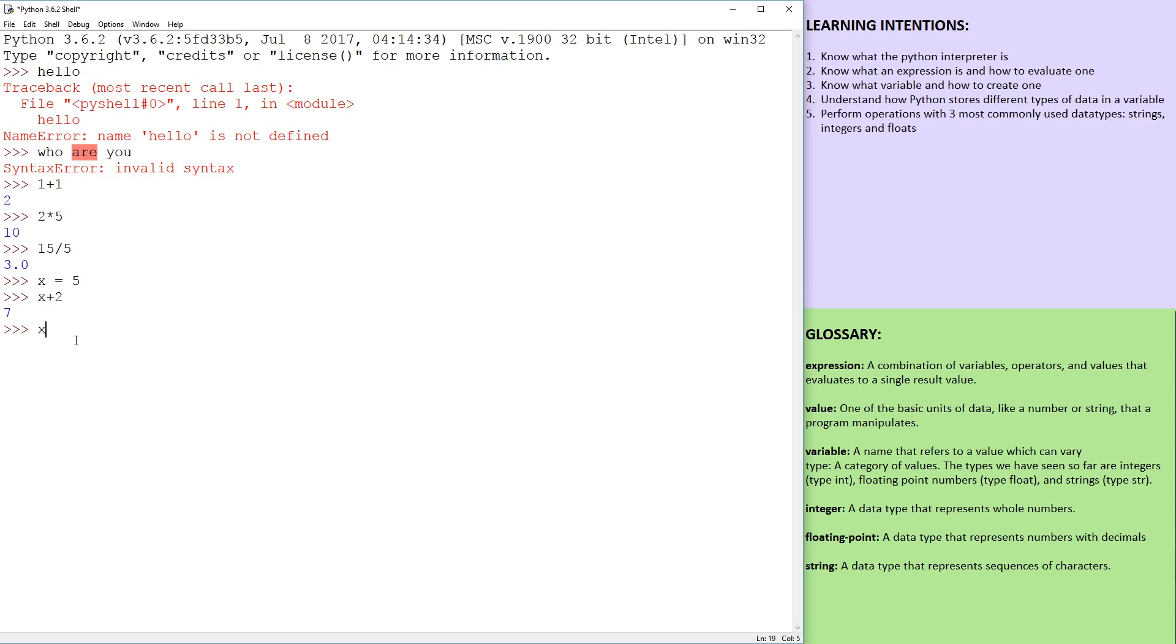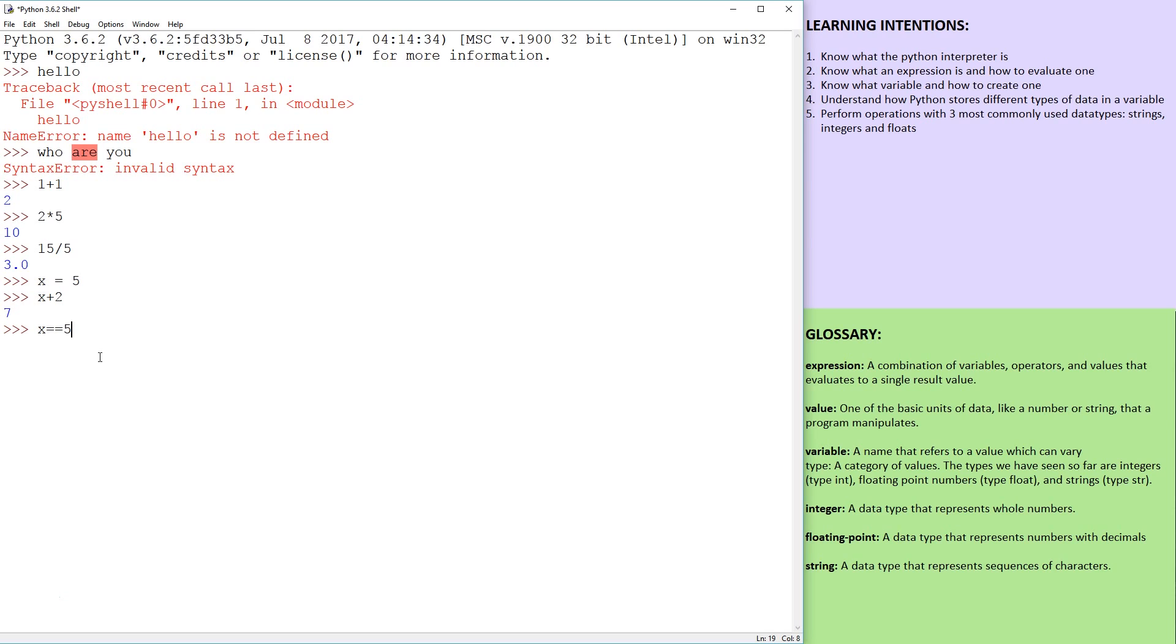And there you might have seen in programming x==5. Double equals is more like an equal sign. And this is basically going to tell you if x contains a value five, it's going to return or evaluate to true or false.